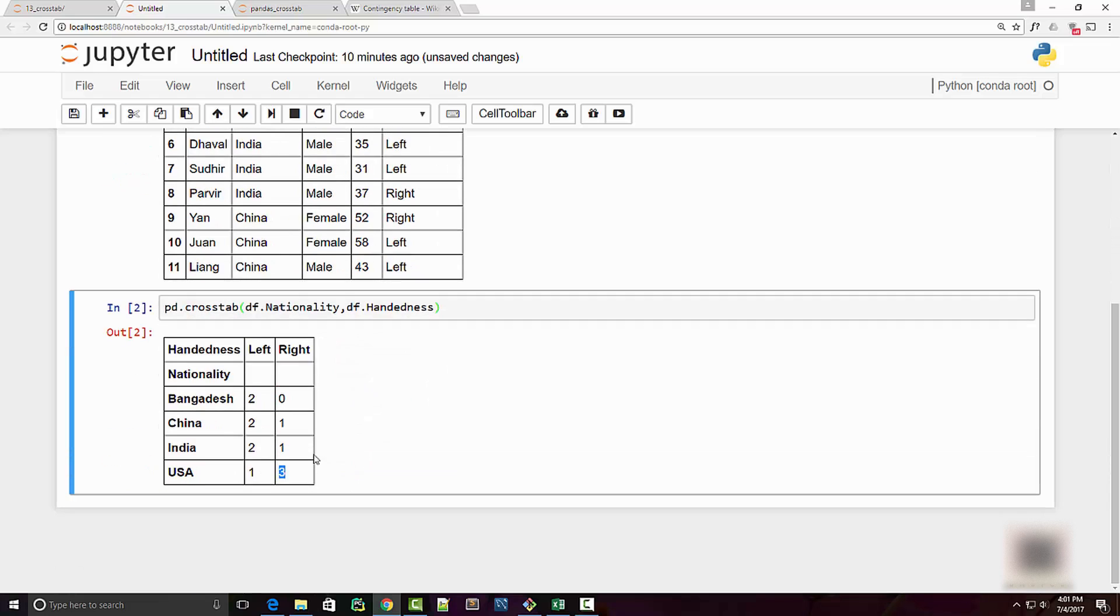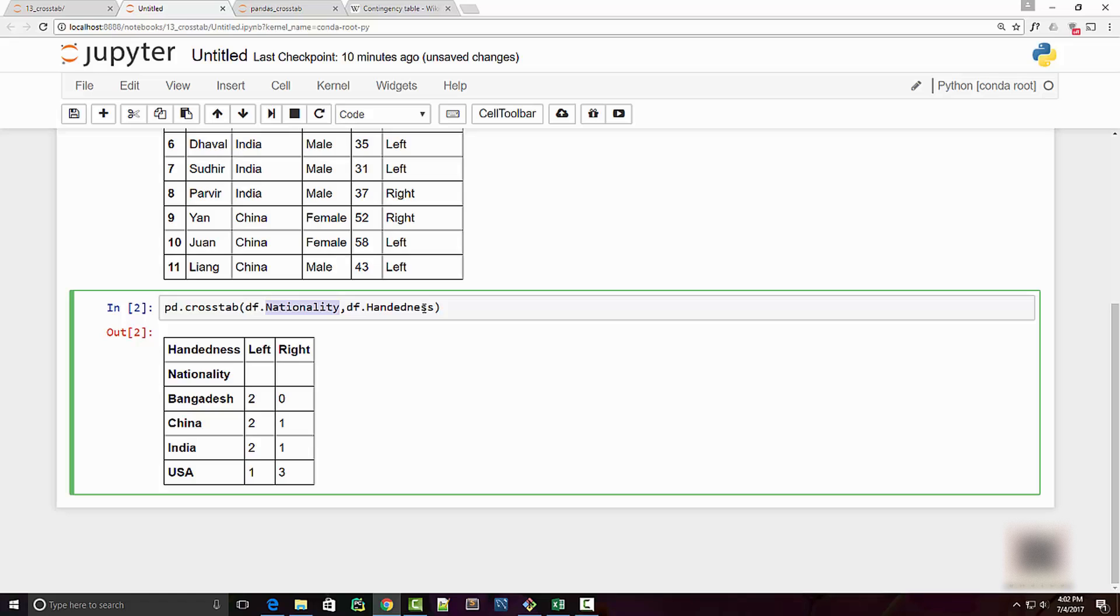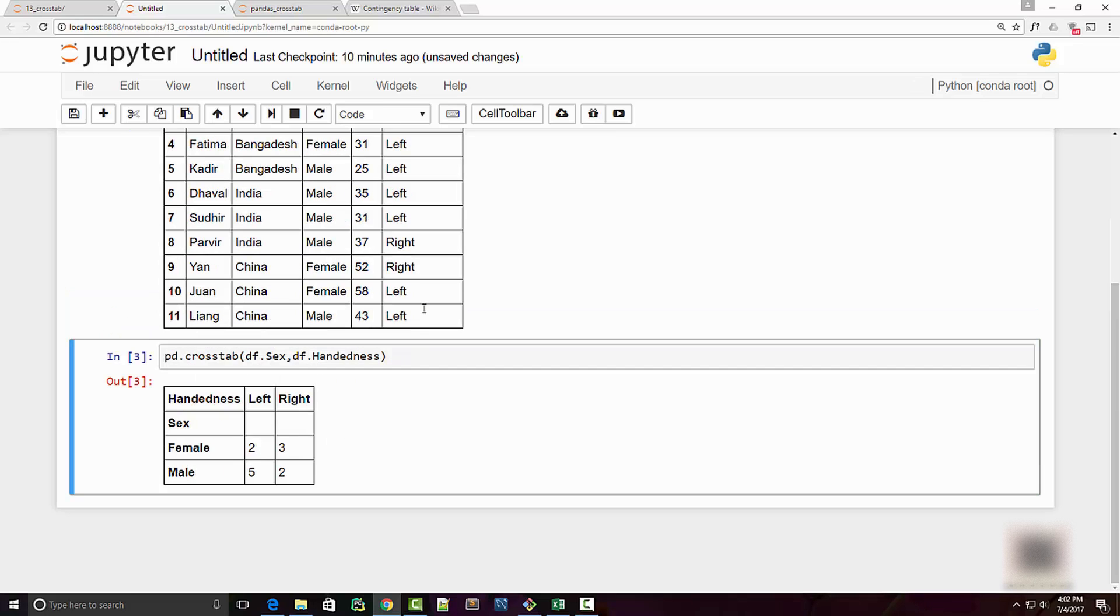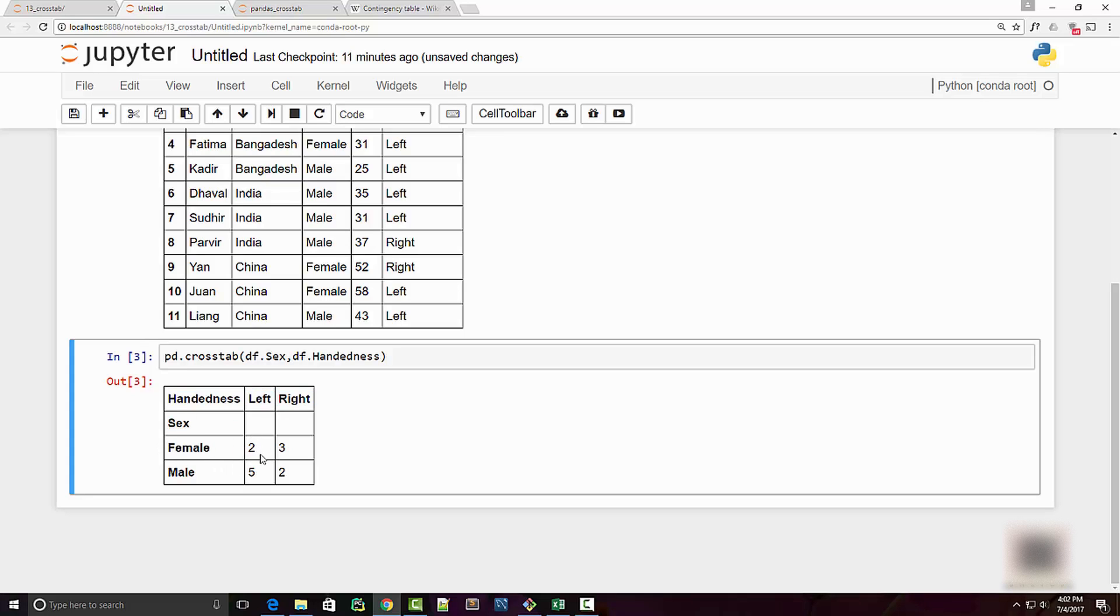This is showing the frequency of that variable, so now you understand what frequency is. Frequency is like number of occurrences and the variables that I have used here are nationality and handedness. You can also put sex on x-axis, and when I run this now I have a table saying how many females are left-handed versus right-handed and how many males are left or right-handed.